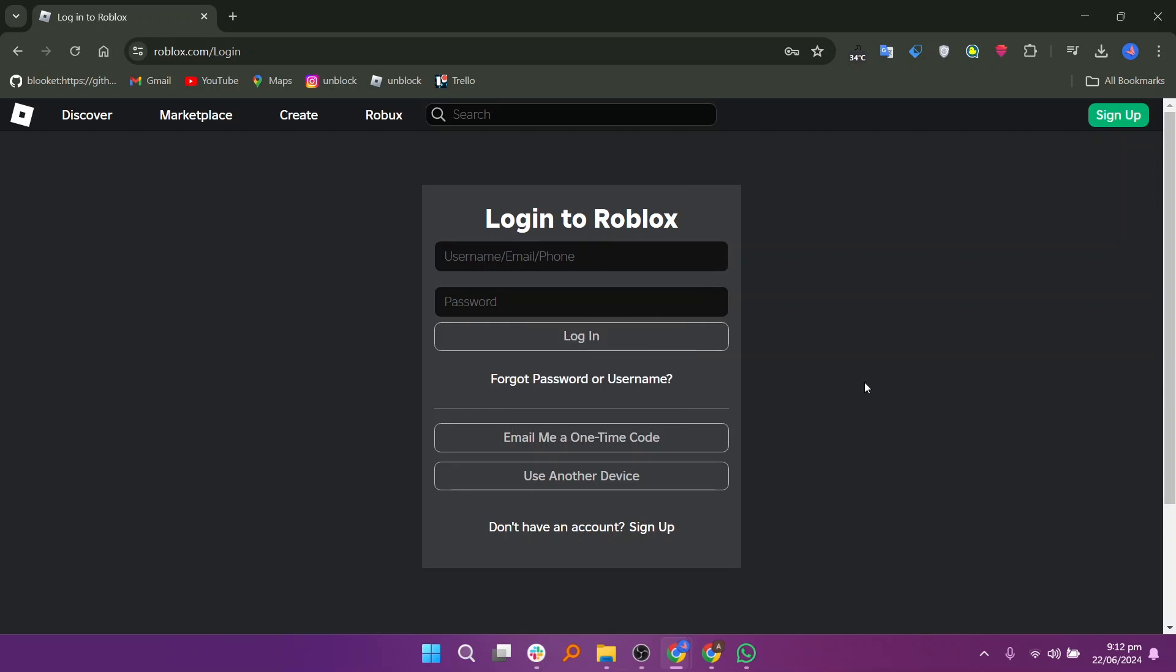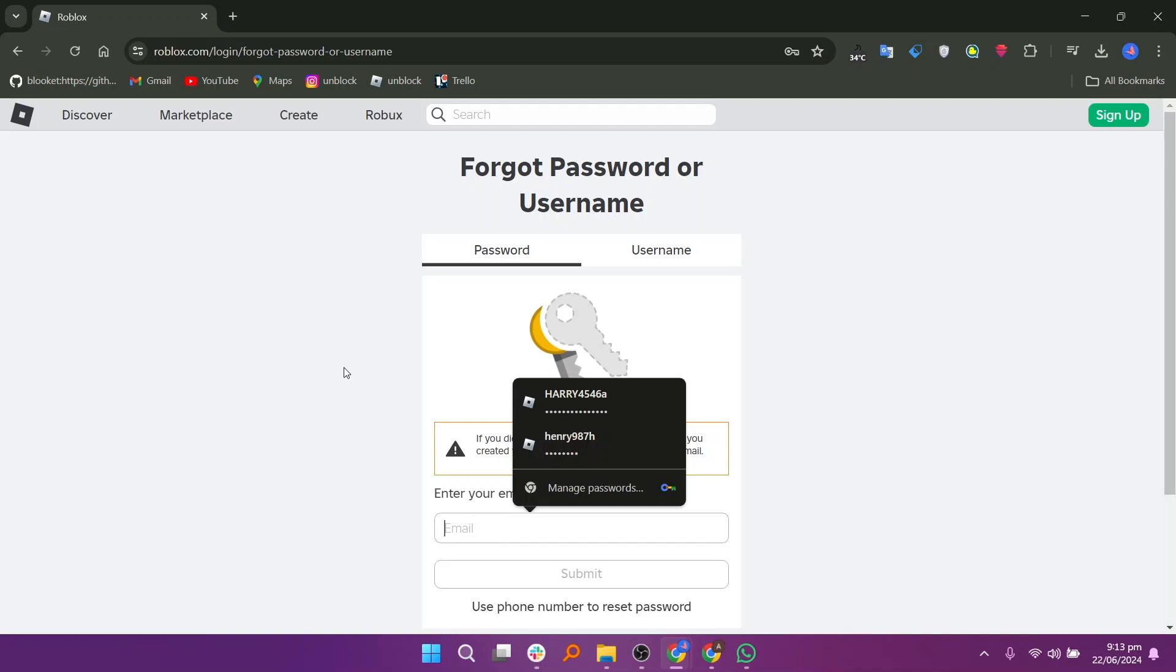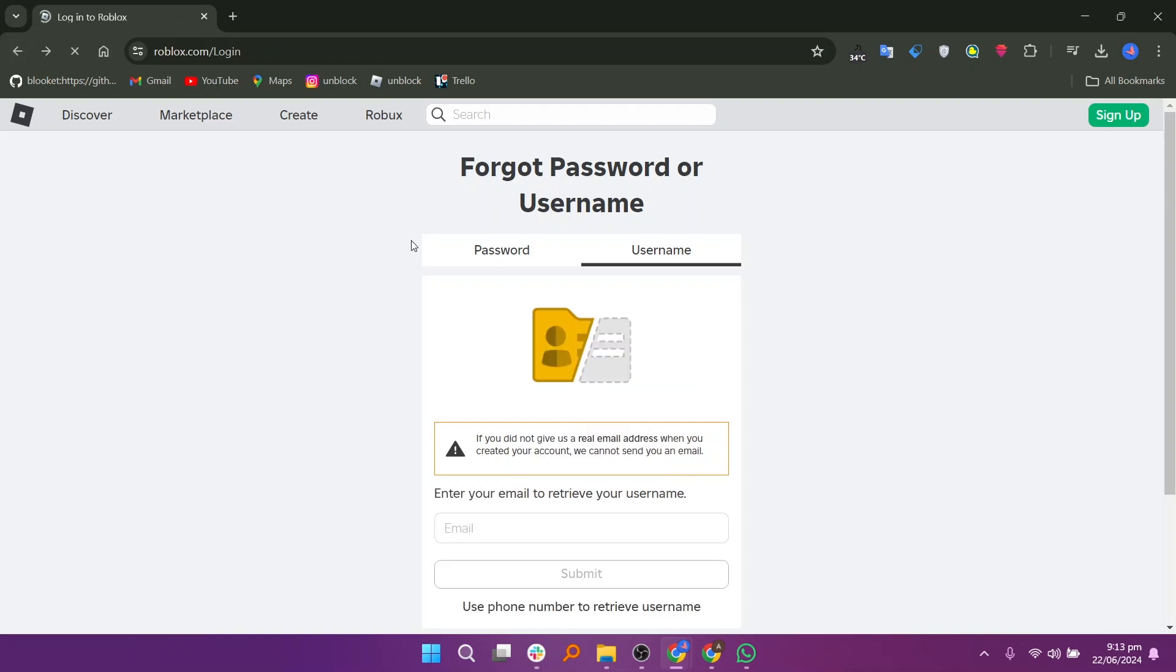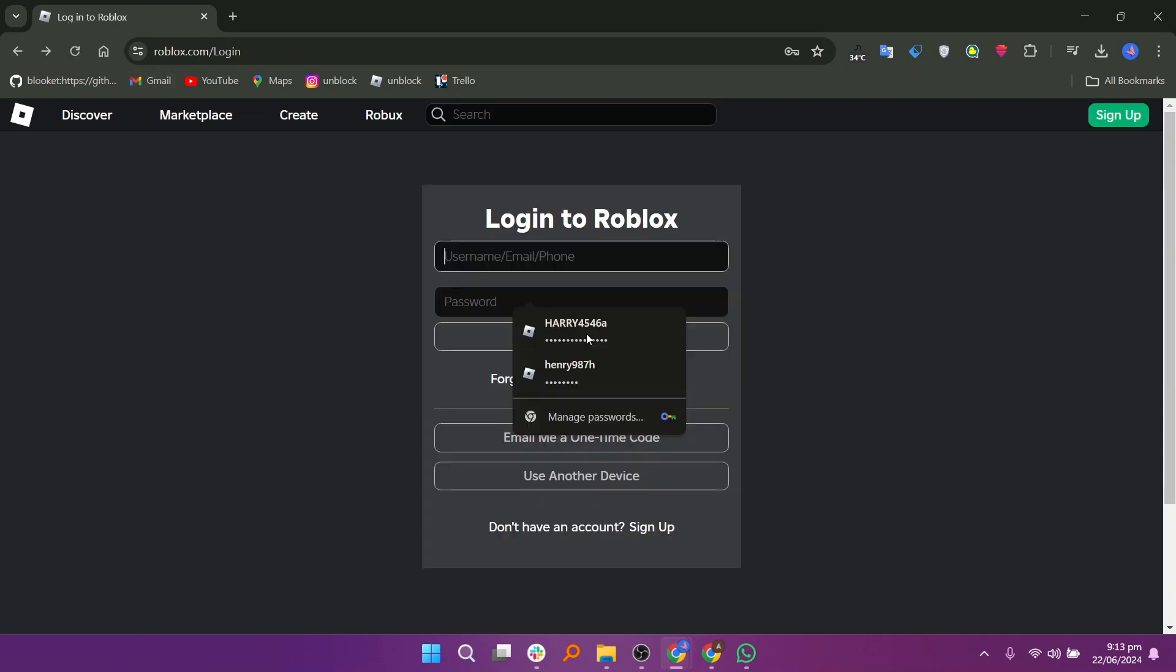Choose the option to reset your password and enter the email linked to your Roblox account. Check your email for a message from Roblox containing a password reset link. Click on this link to proceed. If your phone number is linked to your account, you can also reset your password using it.